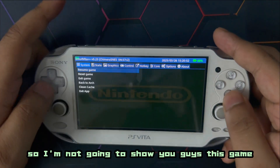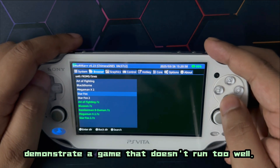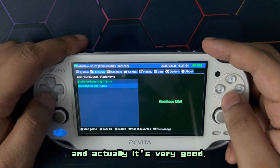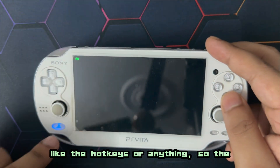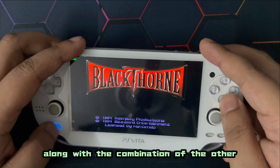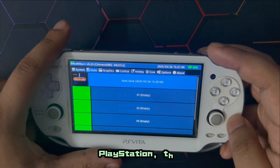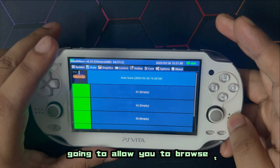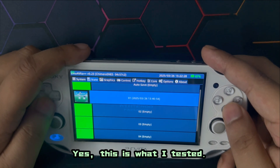Let's select a single ROM file. I was playing Blackthorn — it actually runs very well. For system-specific commands like hotkeys, the primary hotkey button is always the PS button combined with other buttons. That brings up the system-specific menu. You also press the PS button along with left and right shoulder buttons — the triggers let you browse through the different tabs. Let's load this game — yes, this is what I tested: Blackthorn.